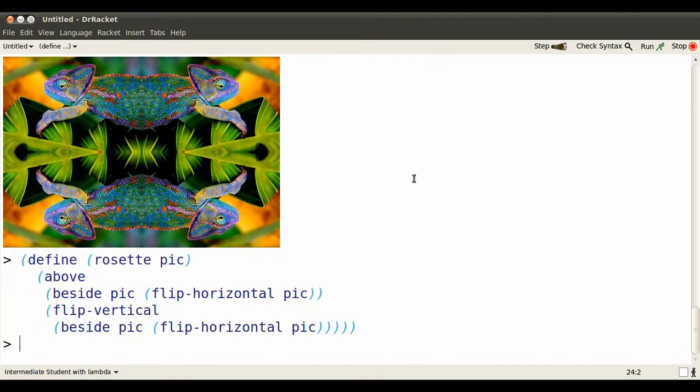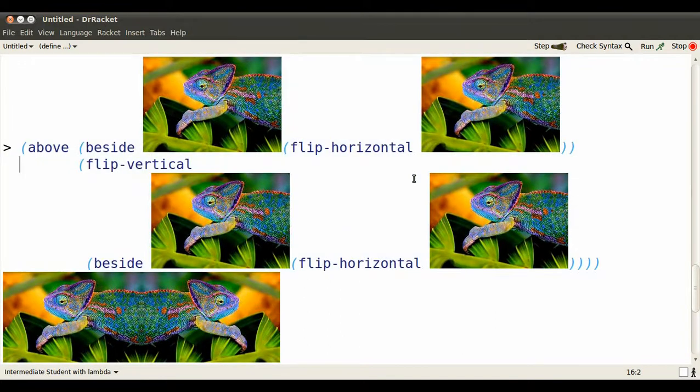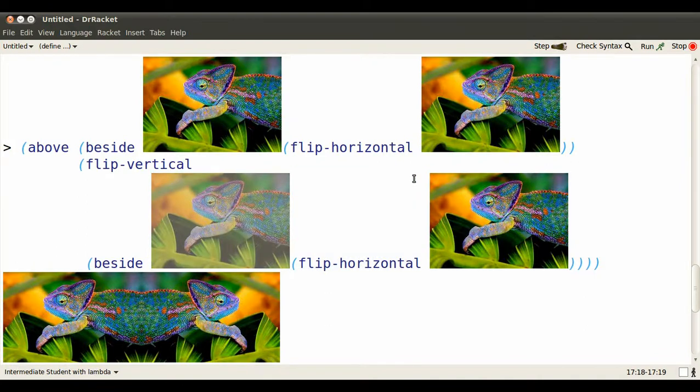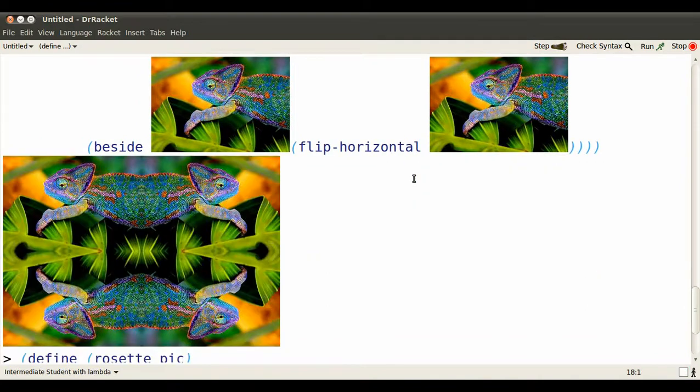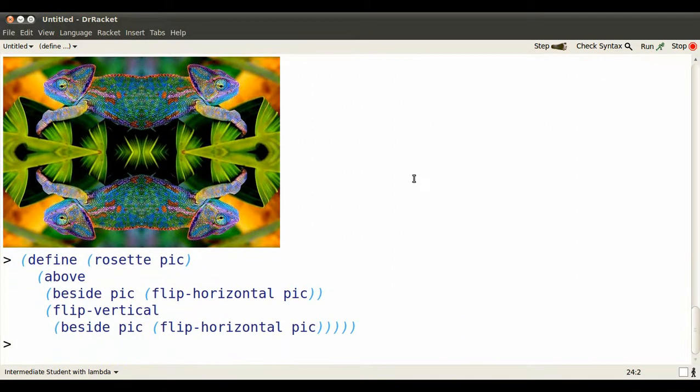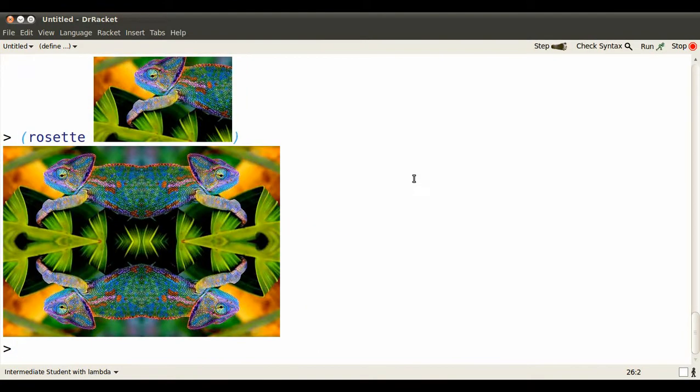Now we need to try out our function on something. So we could go back and get exactly the same image as we had started with before, see if it does the same thing. So copy that chameleon image. And now we apply, sometimes people say call, rosette on that value. Get the same rosette.